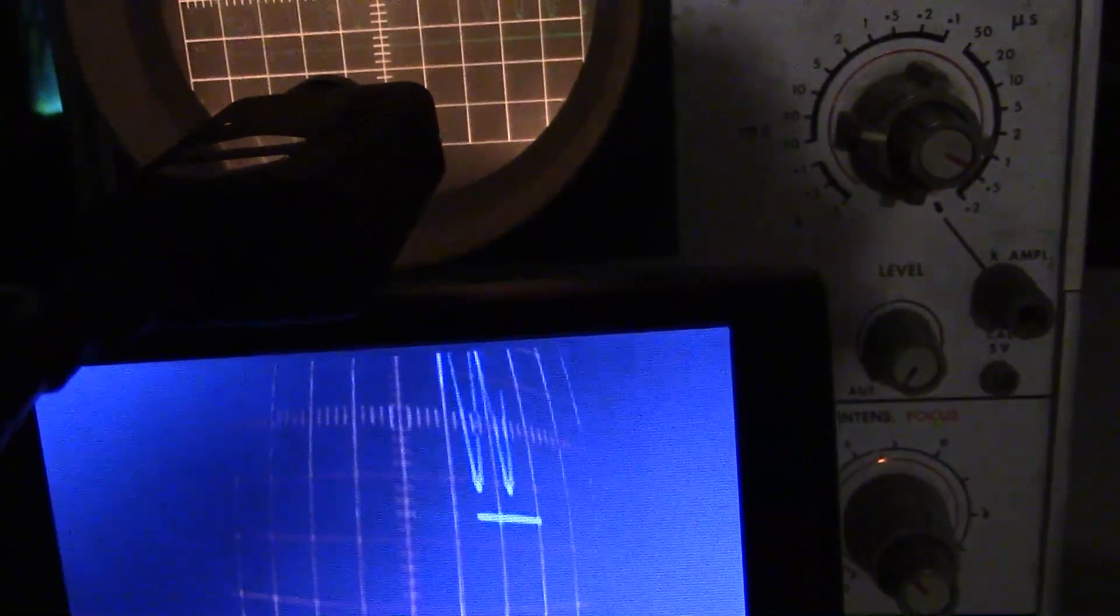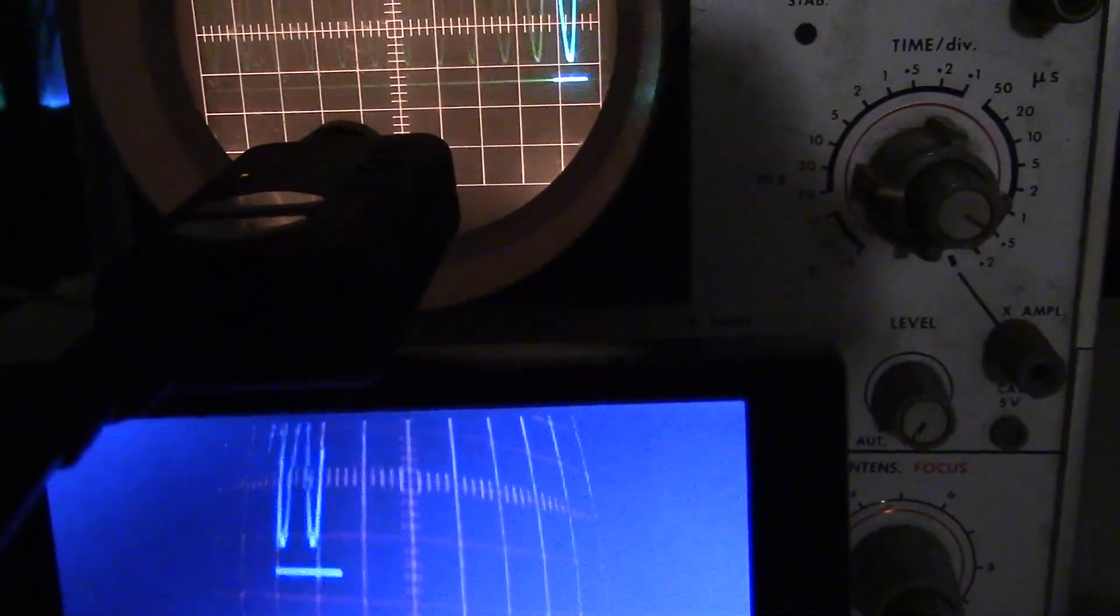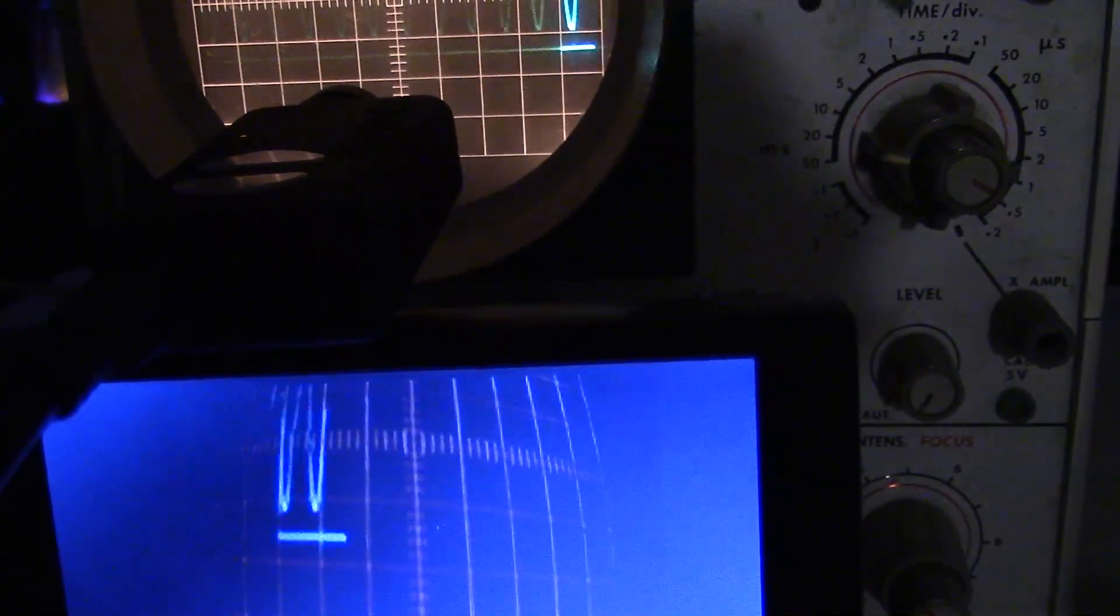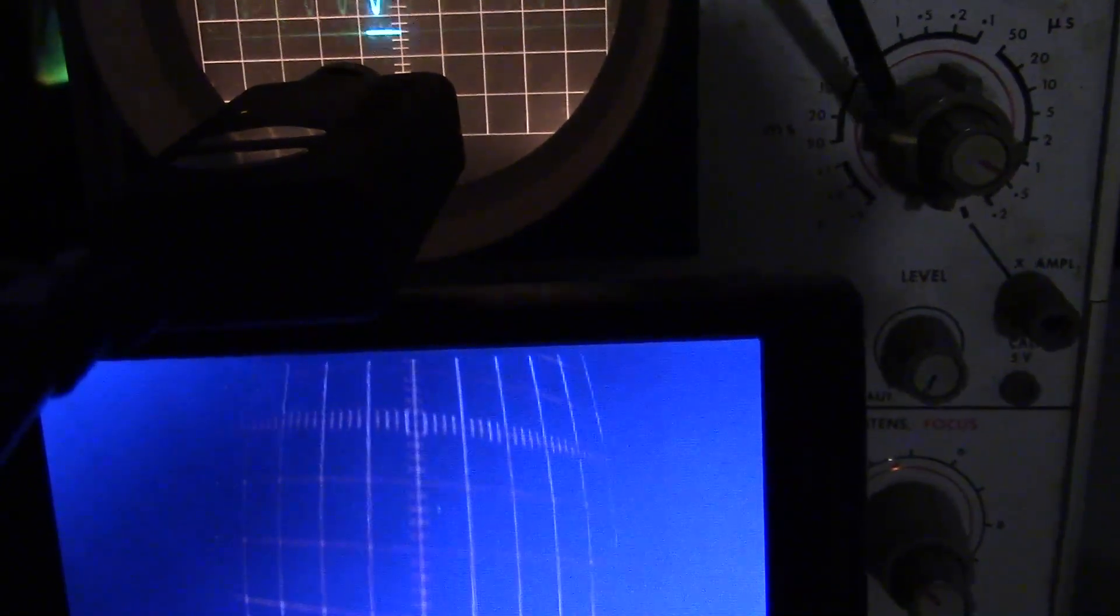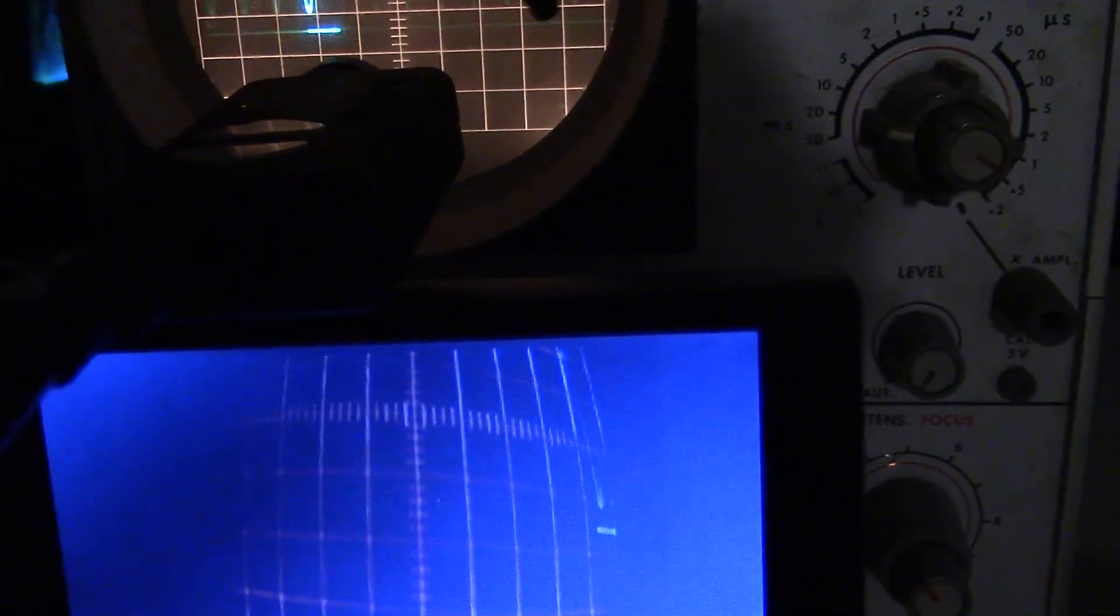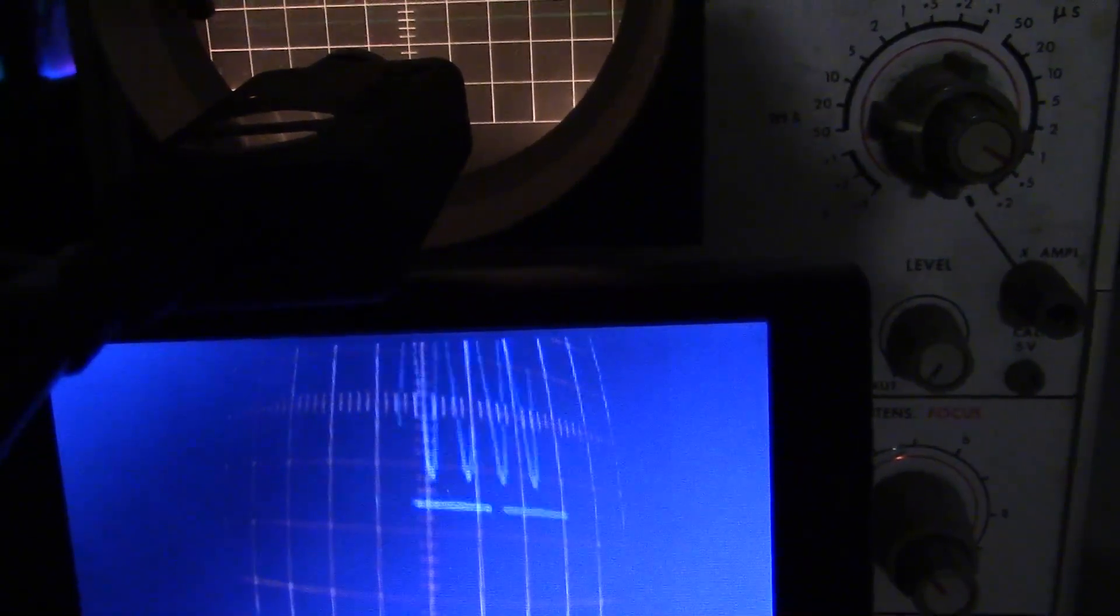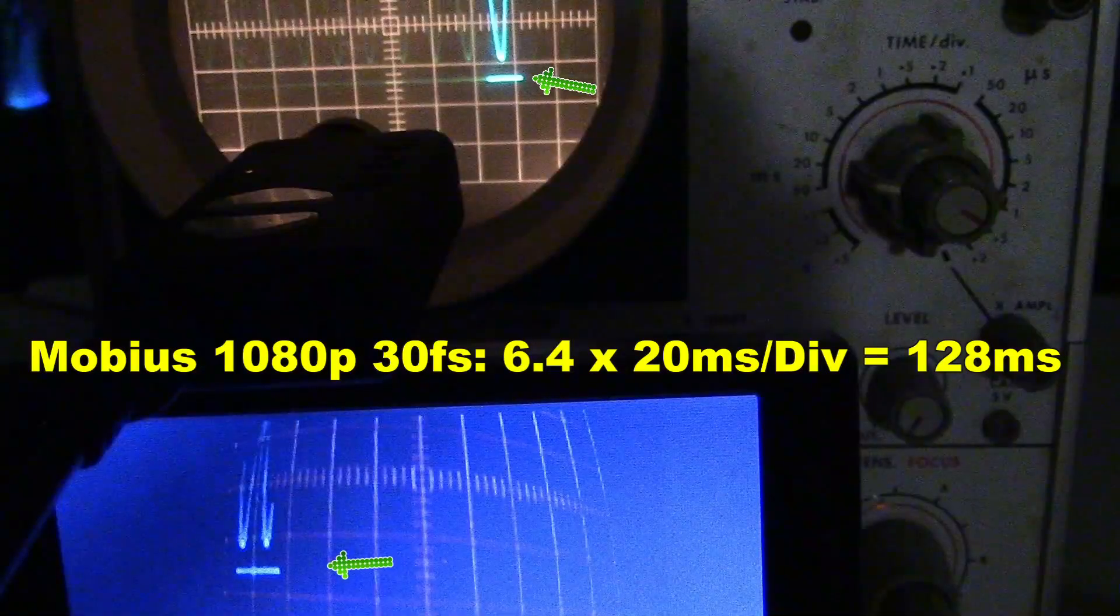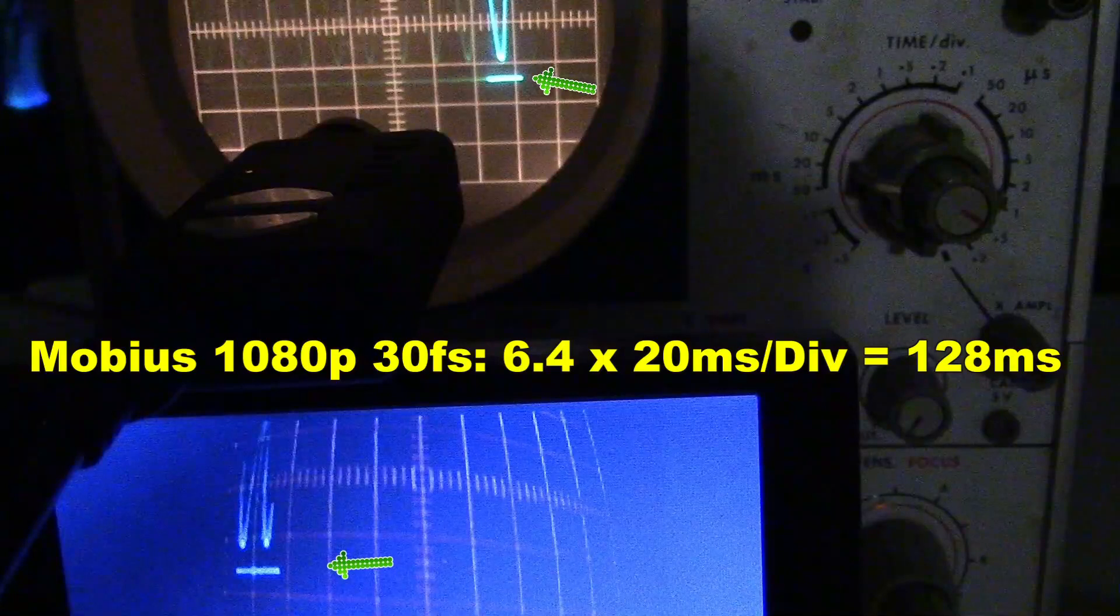This is the Mobius camera, and it has quite a bit of delay. I had to change the time division on the scope to be 20 ms per division. That's 20 ms for each of the 10 divisions. We have 6.4 divisions at 20 ms for 128 ms.